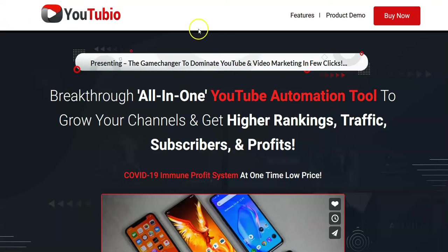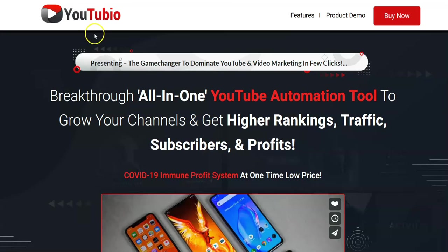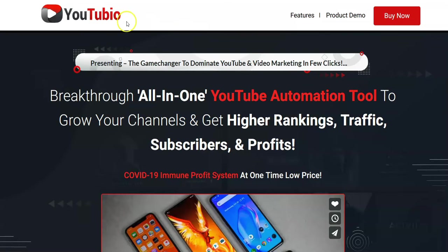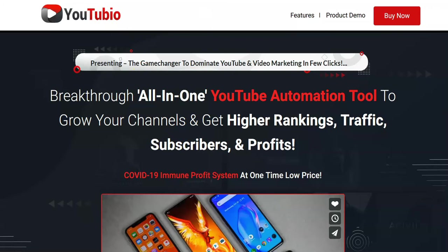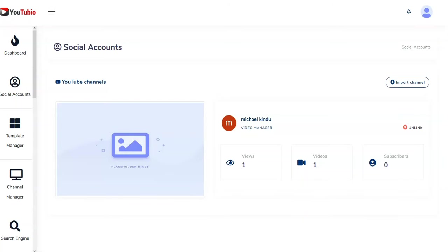Hi, in today's video we're going to be doing a video review for YouTubio, which opens tomorrow, Monday, August 31st. We're going to take a few minutes to go through the sales page and then go into the dashboard to show you what's inside.